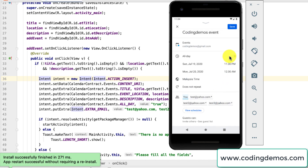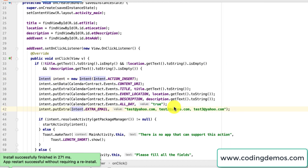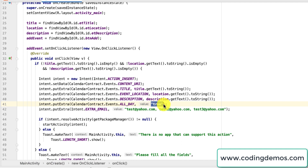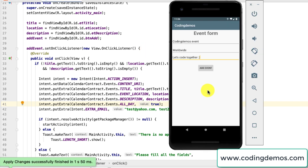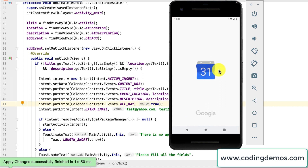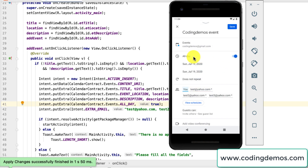Now let me look into the issue with all day not being set to true. I found the reason — it was surrounded by quotes, making it a String instead of a boolean. I remove the quotes so it's the boolean value true. Let me run the app again. Build is complete. I tap add event and open the calendar app — now the all day option is on, which means we can't set start and end time, as expected.